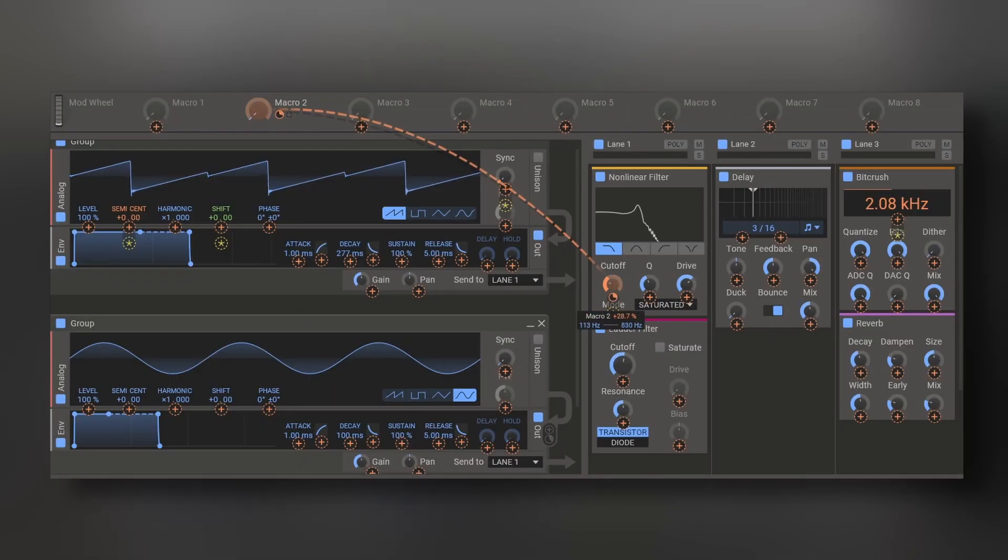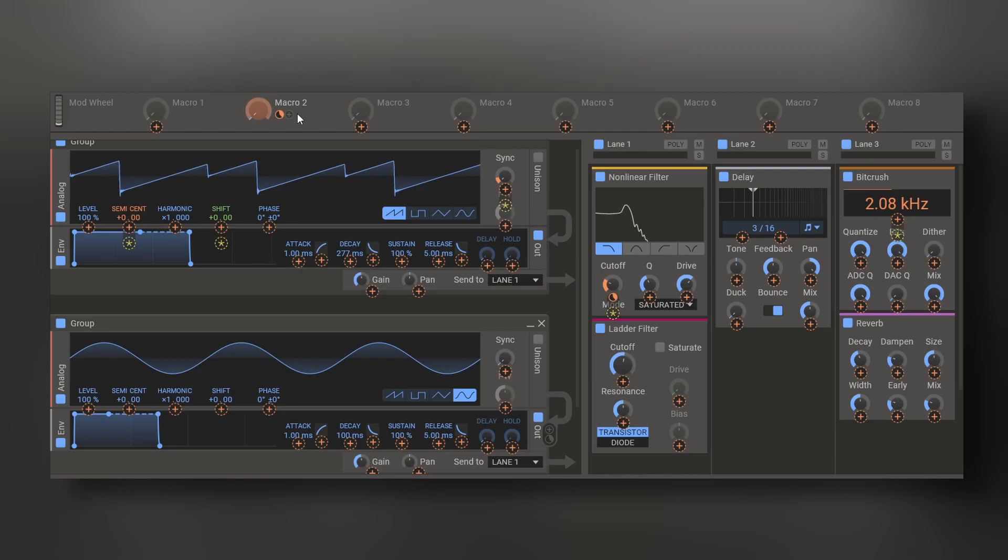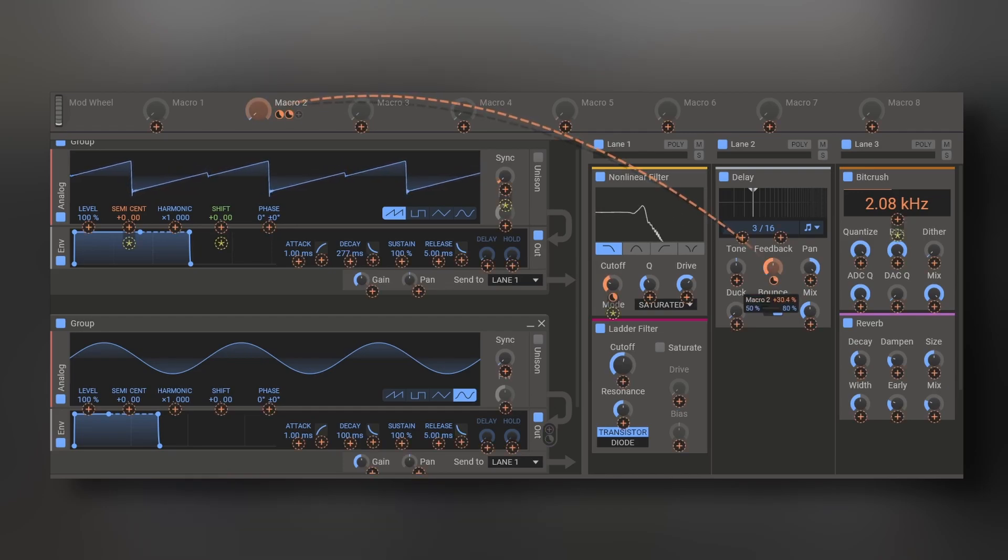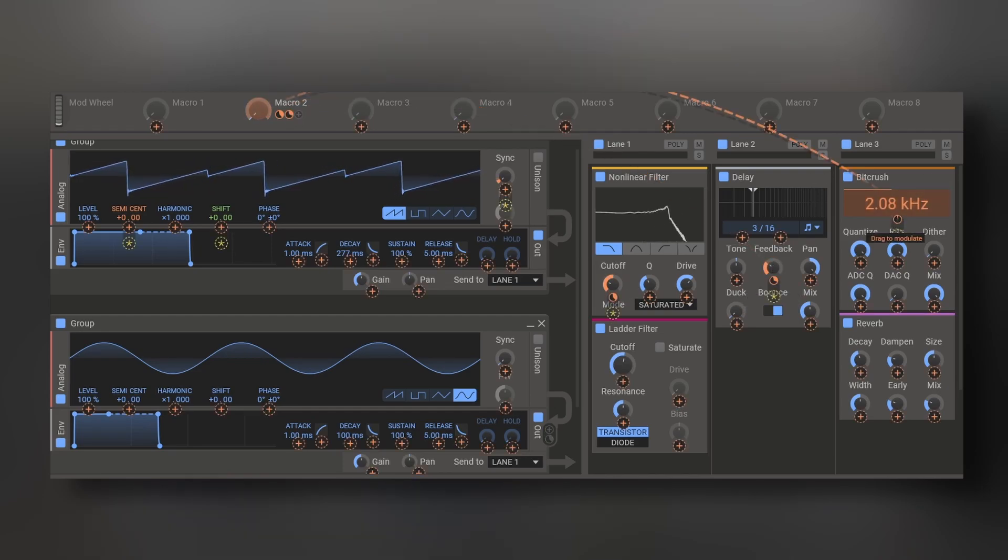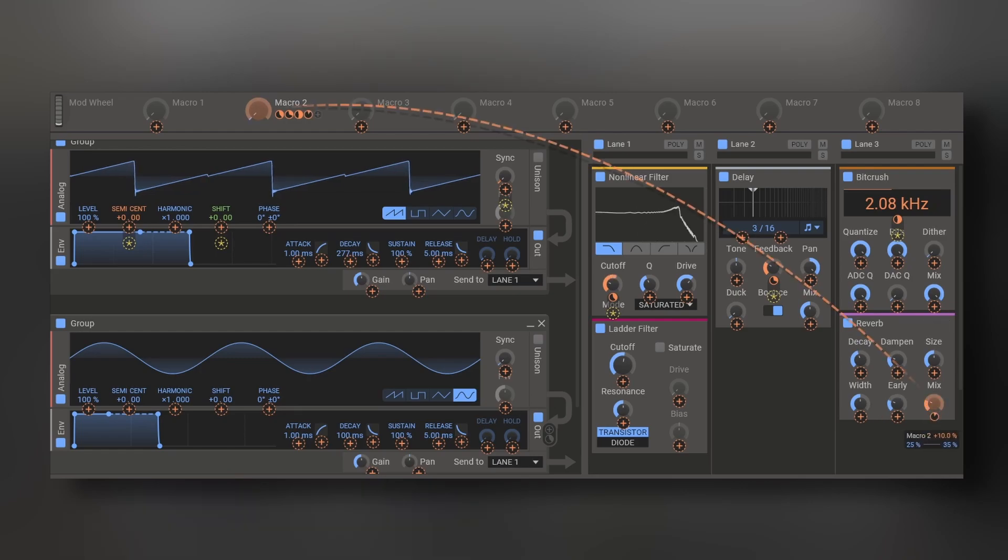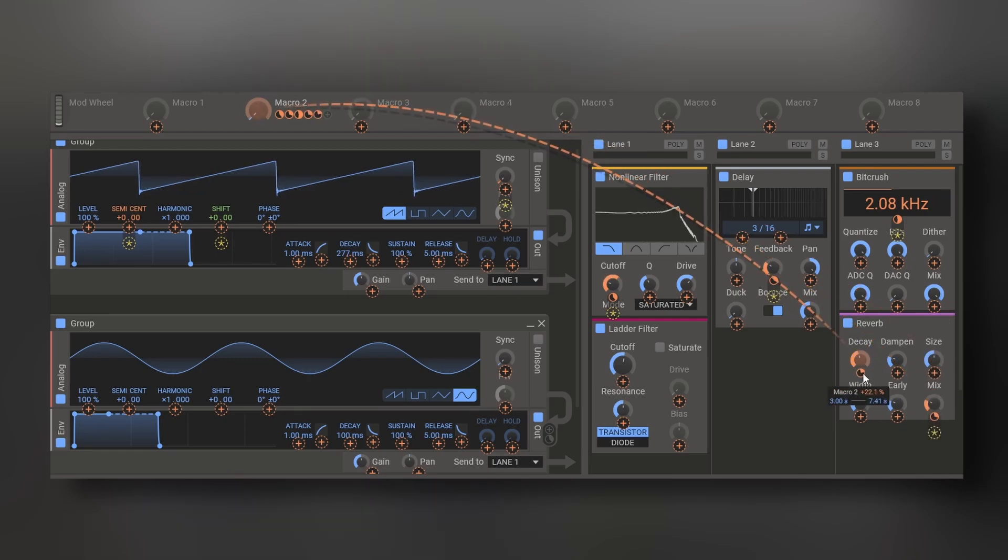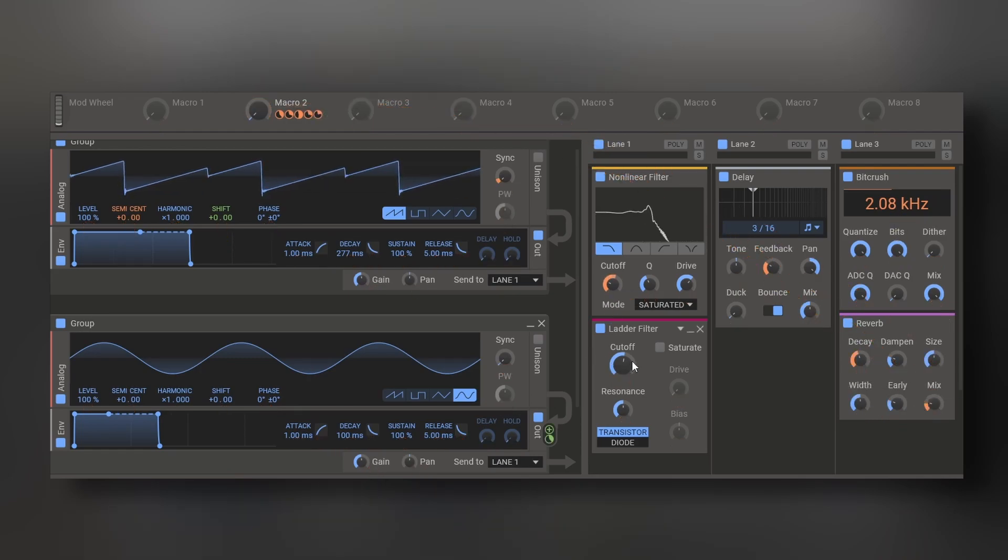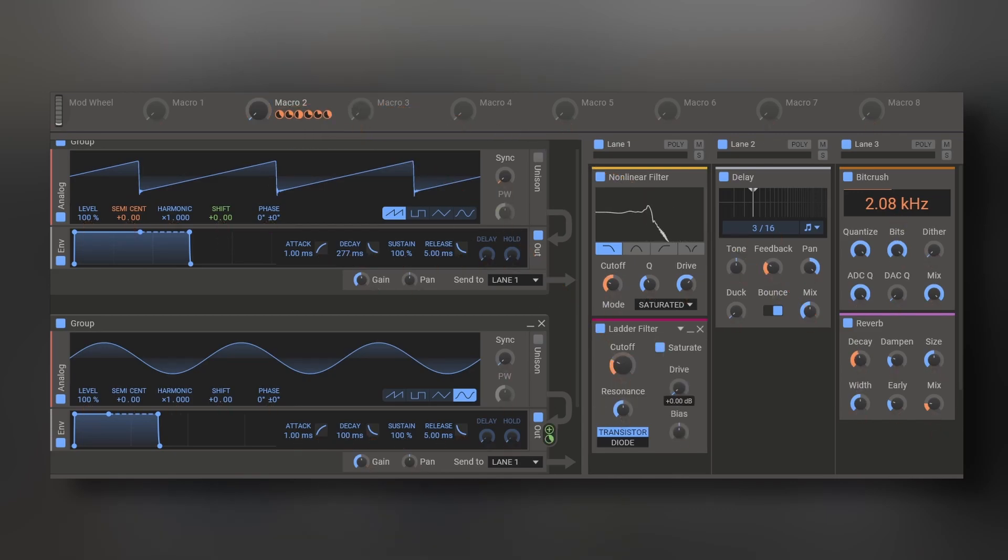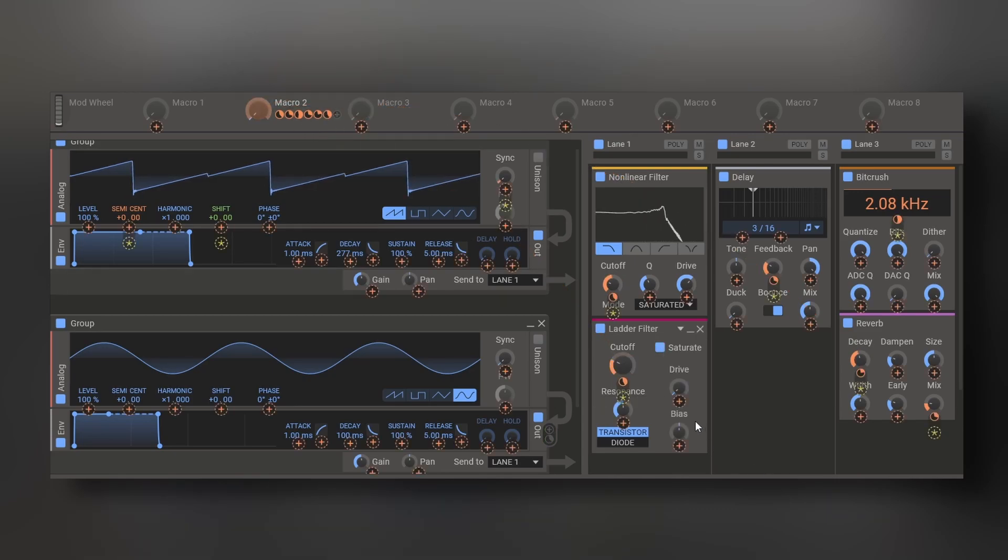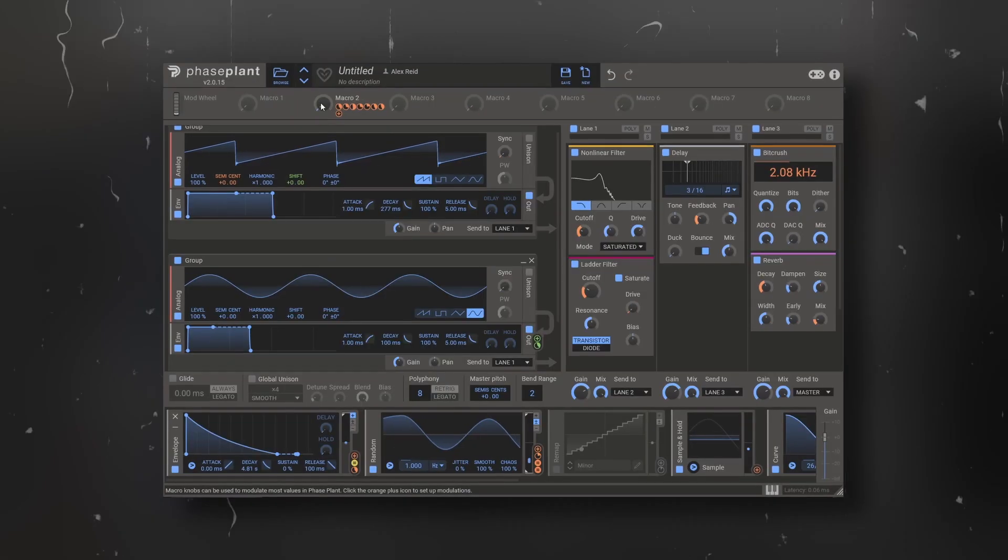Finally, you got 8 macros and the mod wheel to map different effects and make it easier to sound morphing on a patch. For example, I can affect the cutoff point, the feedback of the delay, the position of the beat crusher, the mix on the reverb, also maybe the decay, and this other louder filter right here. And why not the drive on this louder filter too.